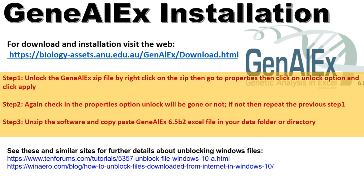The Genealix installation link is given in the description below for download and installation. After downloading, unlock the Genealix zip file: right-click on the zip, go to Properties, click the Unlock option, and click Apply. Check Properties again to confirm unlock is gone. Then unzip the software and copy-paste the Genealix 6.5b Excel file into your data folder or directory.